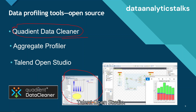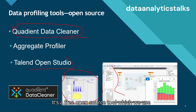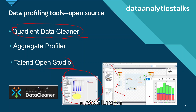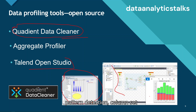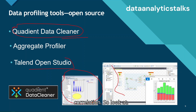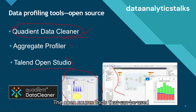Talend Open Studio is a free open source tool used for profiling data. It features customizable data assessment, a pattern library, analytics with graphical charts, fraud pattern detection, column set analysis, advanced matching, time column correlation — making it a comprehensive open source option for data profiling.